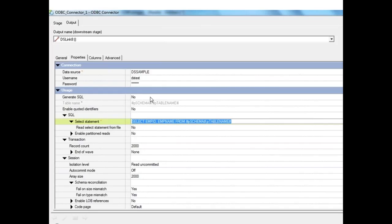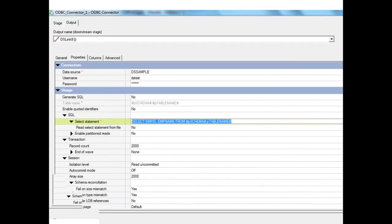If we do not want DataStage to generate the SQL, we set the generate SQL property to No and type in our own SELECT statement. With a custom SELECT statement we can select from one or multiple tables, perform a join at the database level, specify WHERE clauses, ORDER BY, and all other SQL properties.